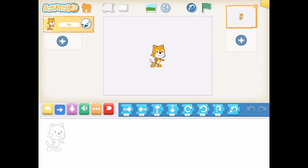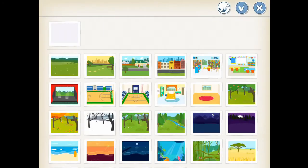Always remember our four steps for the project. Step 1: Where does our story take place? Let's say our story takes place in a basketball field. In order to add a basketball field as the background for our stage, we click the landscape image on top of the interface screen. Then we select gym as the background for our stage.